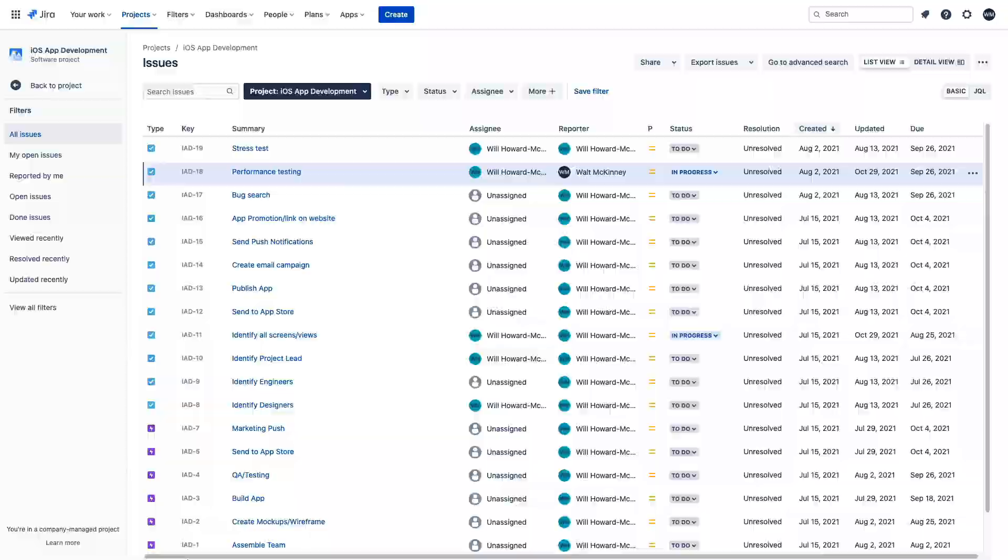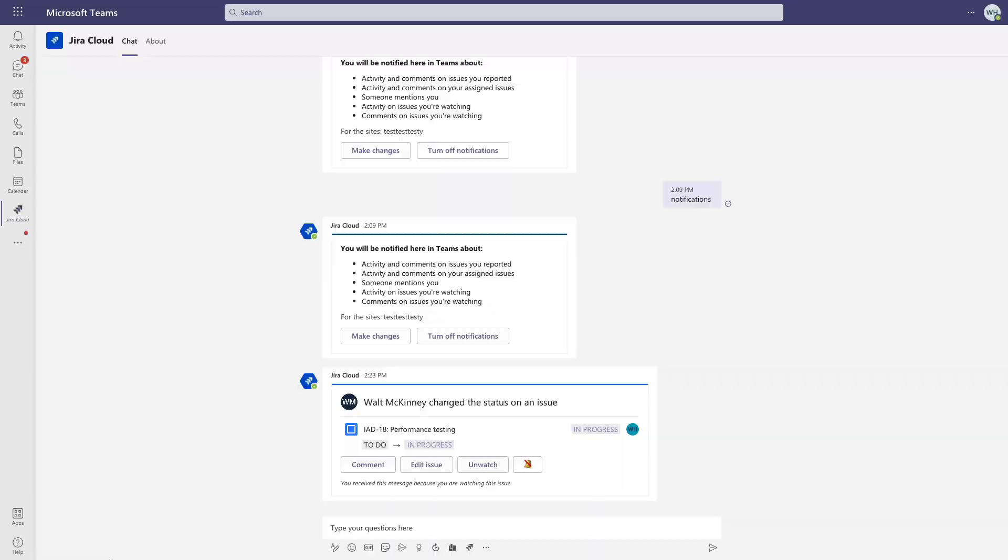Now not only do we get alerted, but we can also take several actions on this issue right here in the Teams interface without having to switch into Jira. I can comment on the issue here if I have anything to contribute.